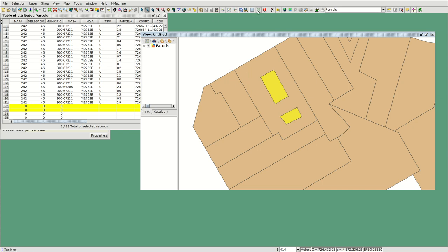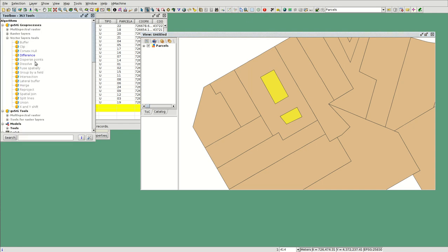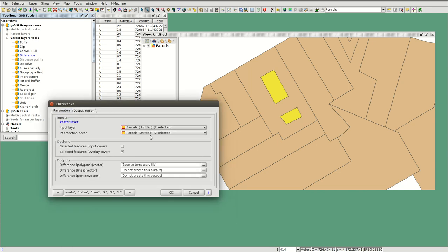So now we are going to apply a geoprocessing tool. We open the toolbox and in the geoprocesses for vector layers we have 'Difference'. We open the geoprocessing tool — the Difference — and we are going to apply the geoprocess on the same layer: parcels and parcels. The overlay layer, we are going to select 'selected features' — in this case the internal polygons — for the second layer.